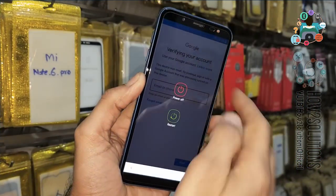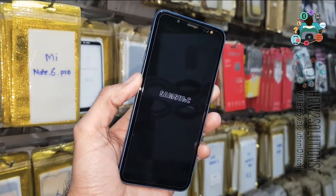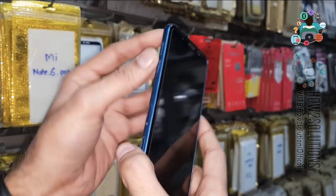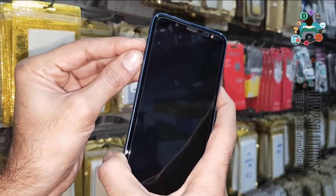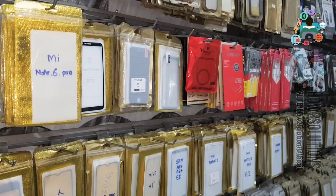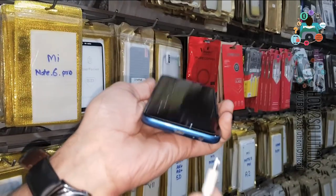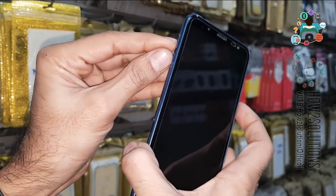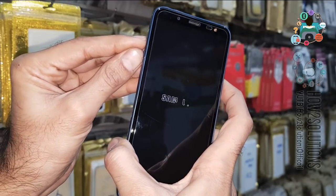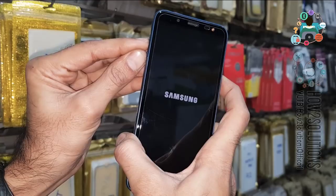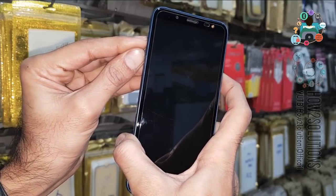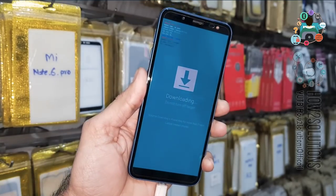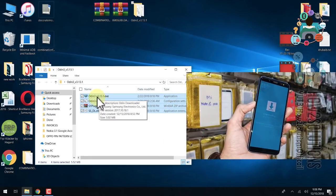First of all, we have to put our device into download mode. Turn the device off, then keep pressing both the volume down and volume up keys, and then press the power key. You must insert the data cable first, so I am inserting the data cable. Press the three keys — volume up, volume down, and power — and keep pressing until the device restarts. Now you can release the power key and keep pressing both volume keys, then press the volume up key to continue.